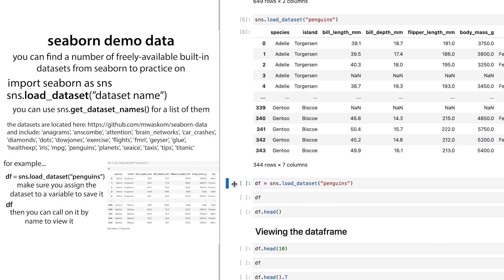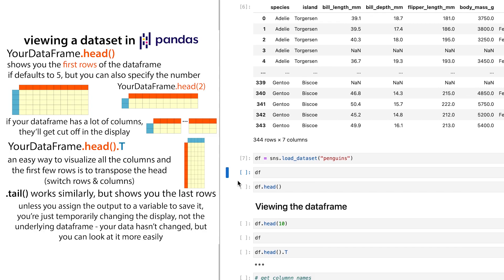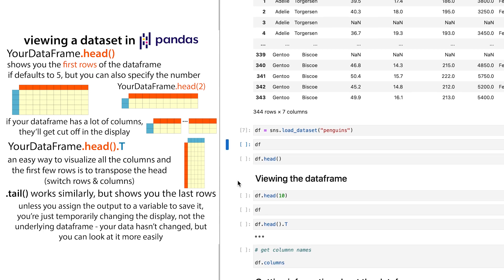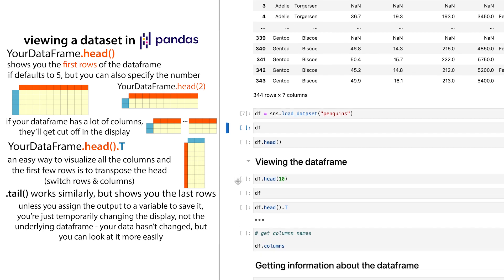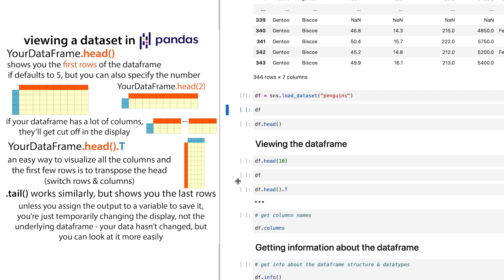But if I assign it a name, and so I'm just going to call it DF, it's kind of a standard convention to call things DF, at least in like demos and things like this. But when I'm working with actual data, I'll give it a more descriptive name because I'm probably going to have multiple data frames. But this is more like generalizable. And so I've now assigned it to this variable DF.